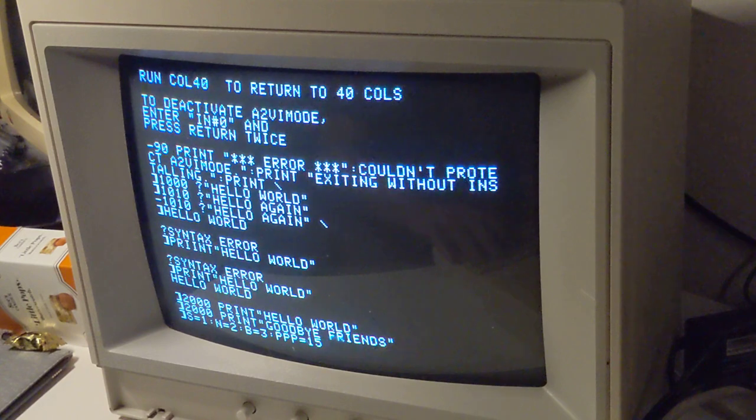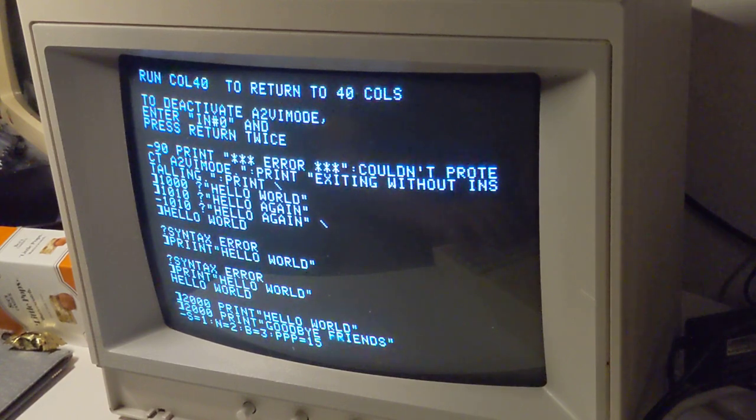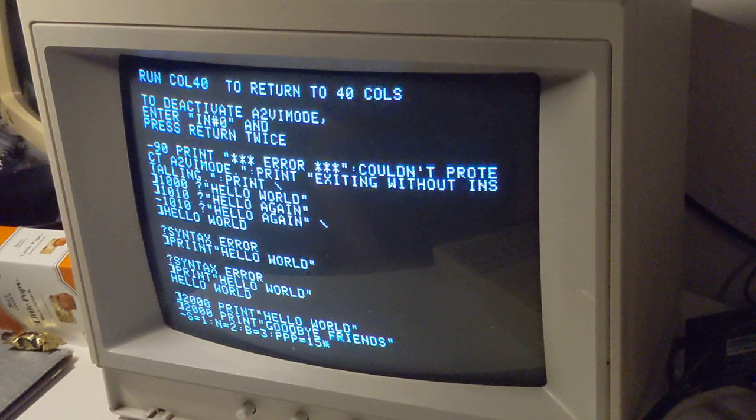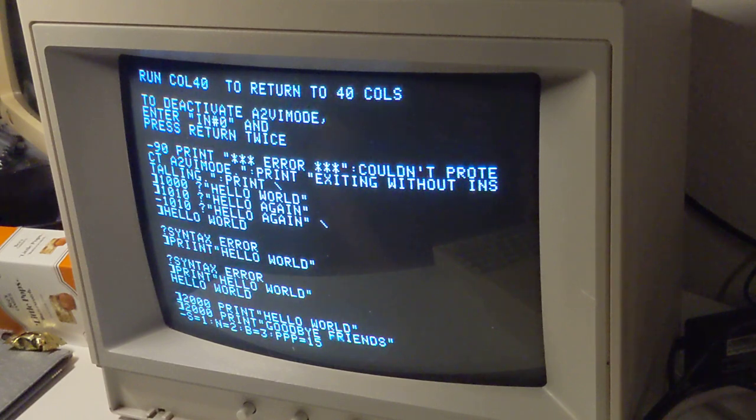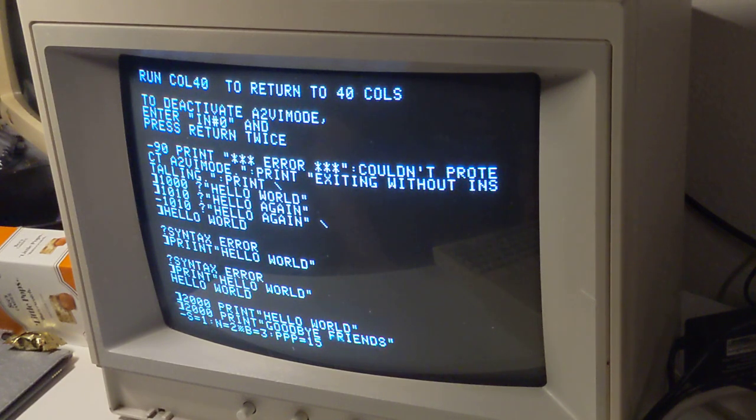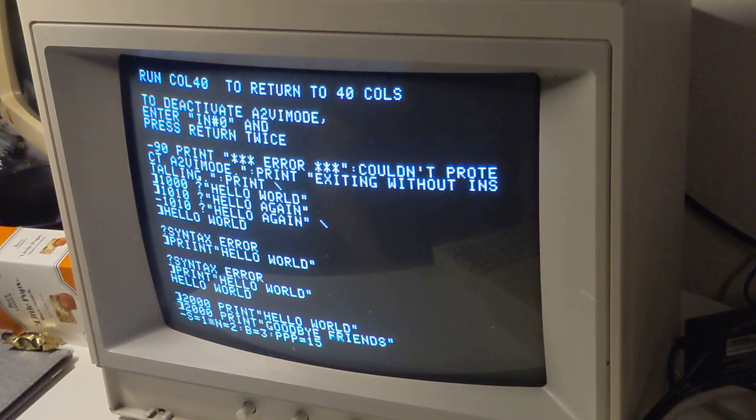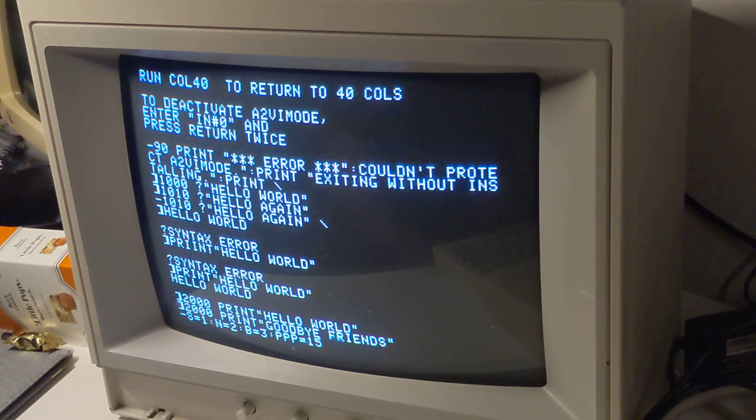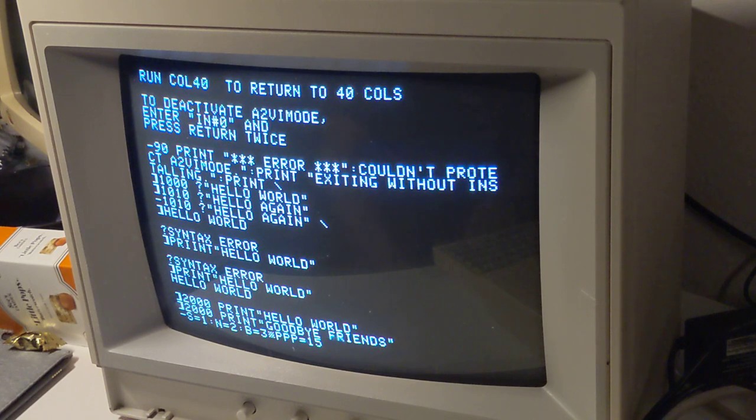And then I can go back with the comma key and forward with the semicolon key. And it makes it very easy to navigate long lines that have multiple colon separated statements.